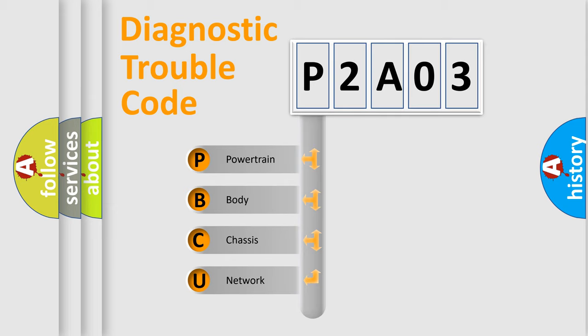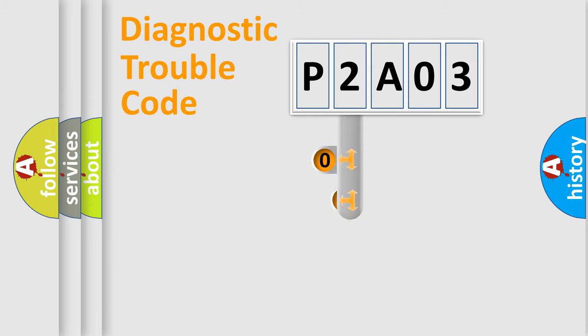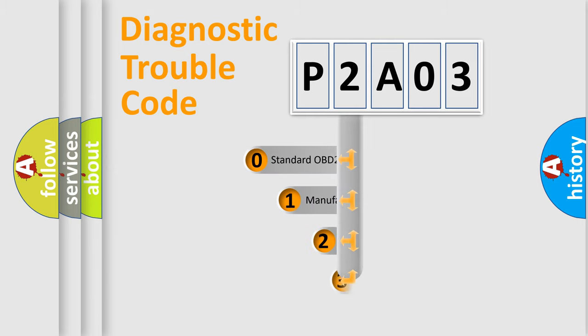We divide the electric system of automobile into four basic units: Powertrain, Body, Chassis, and Network. This distribution is defined in the first character code.